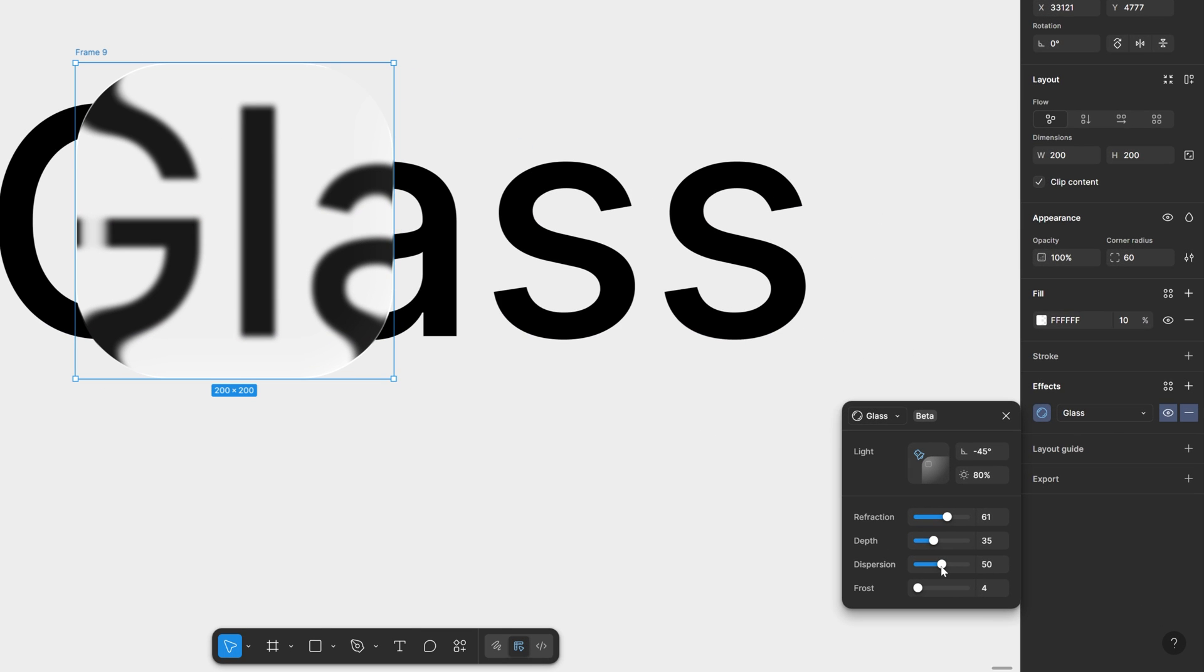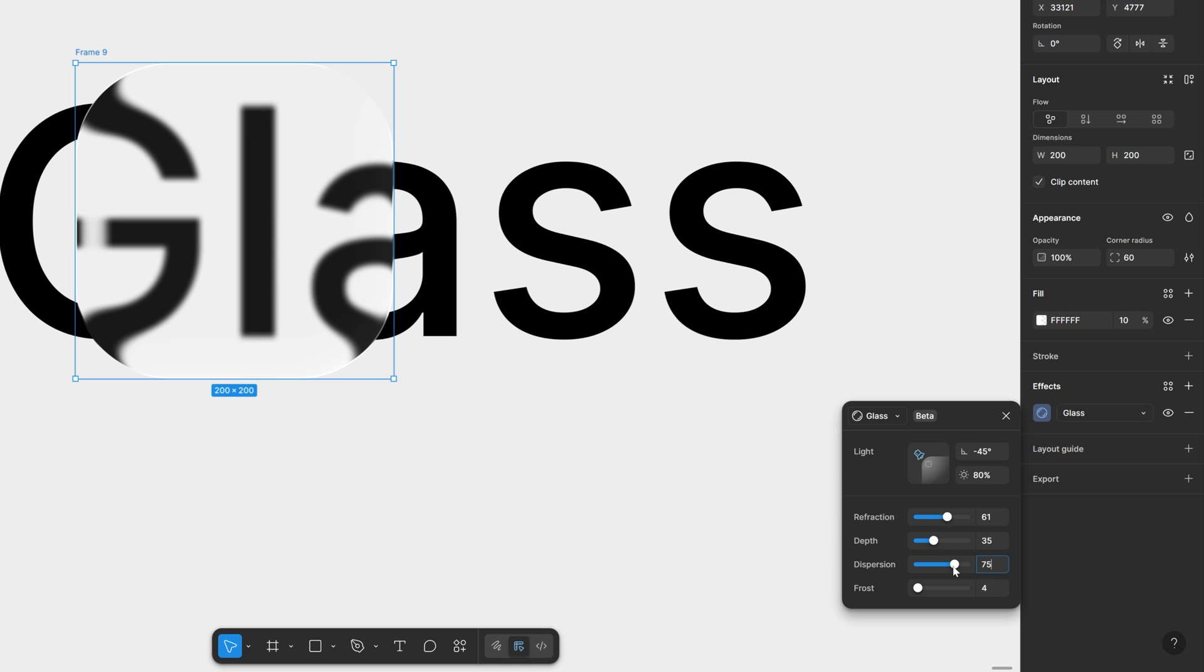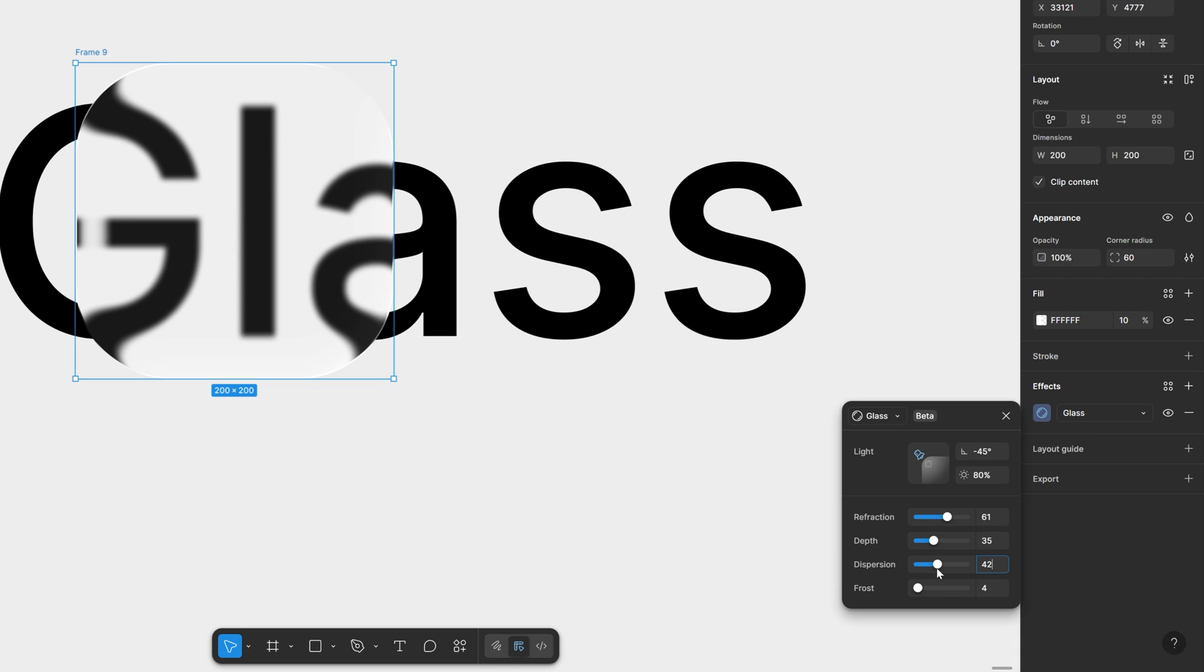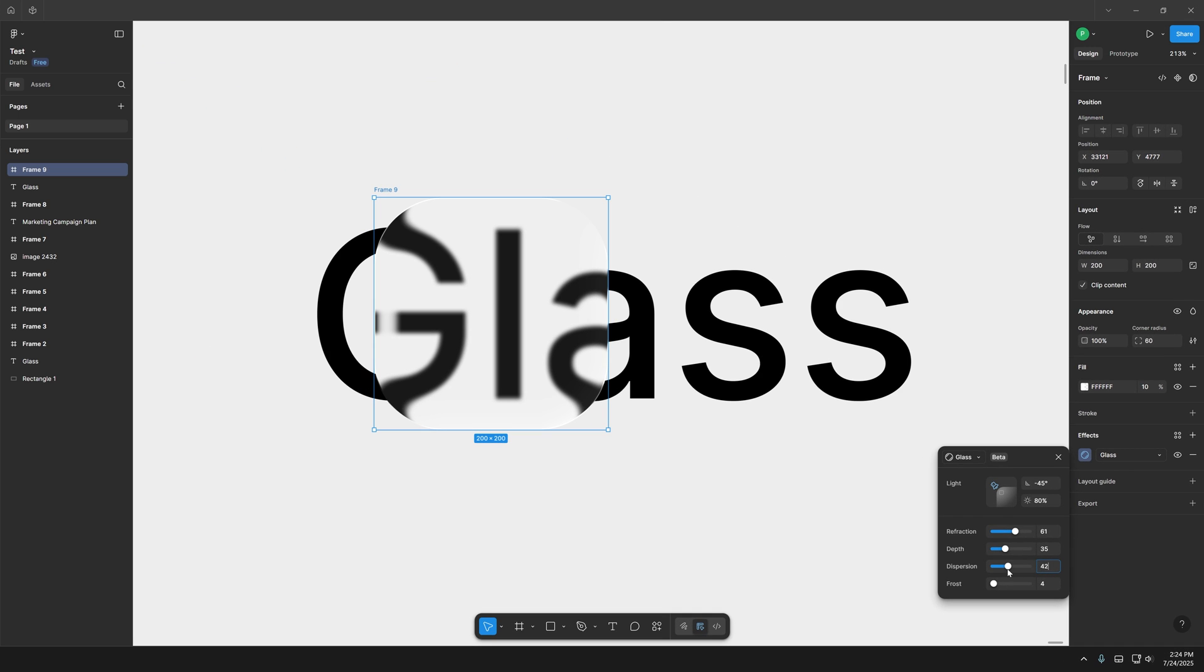And check this out you also got here the dispersion. Now this is going to create that blue and yellow chromatic aberration but as you can see here it's not present. So because of that we're going to need to place the text and the glass on a black background.